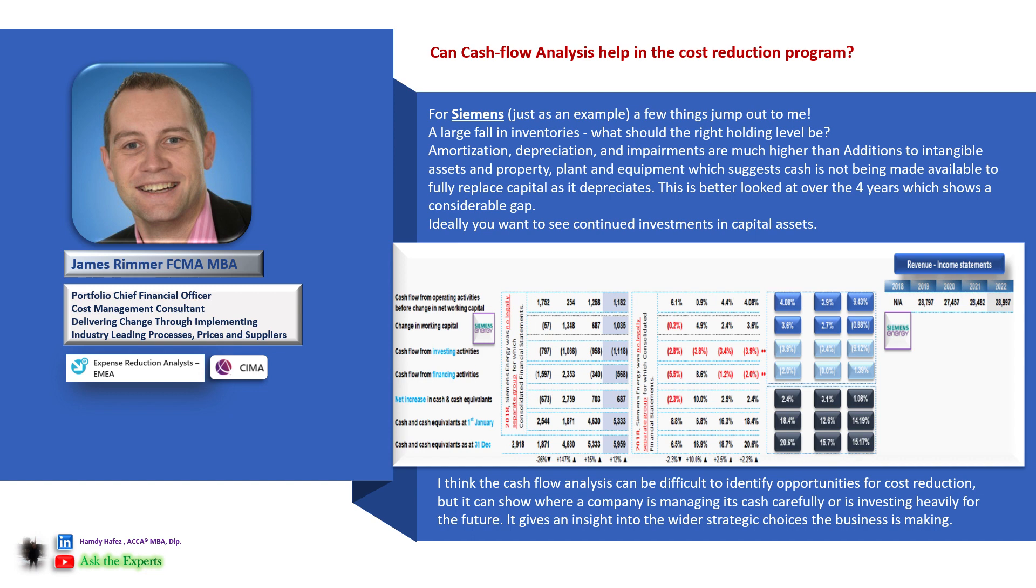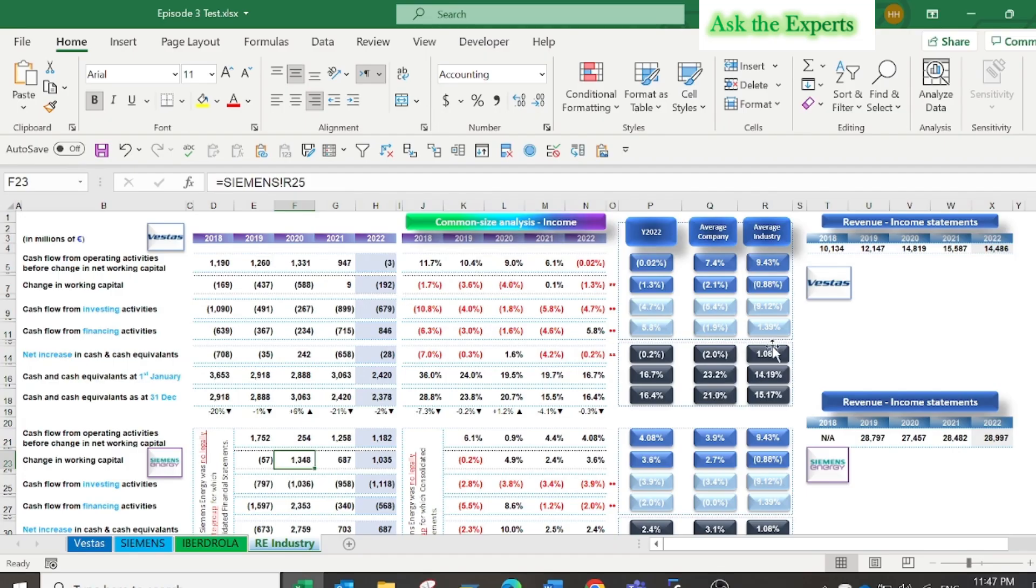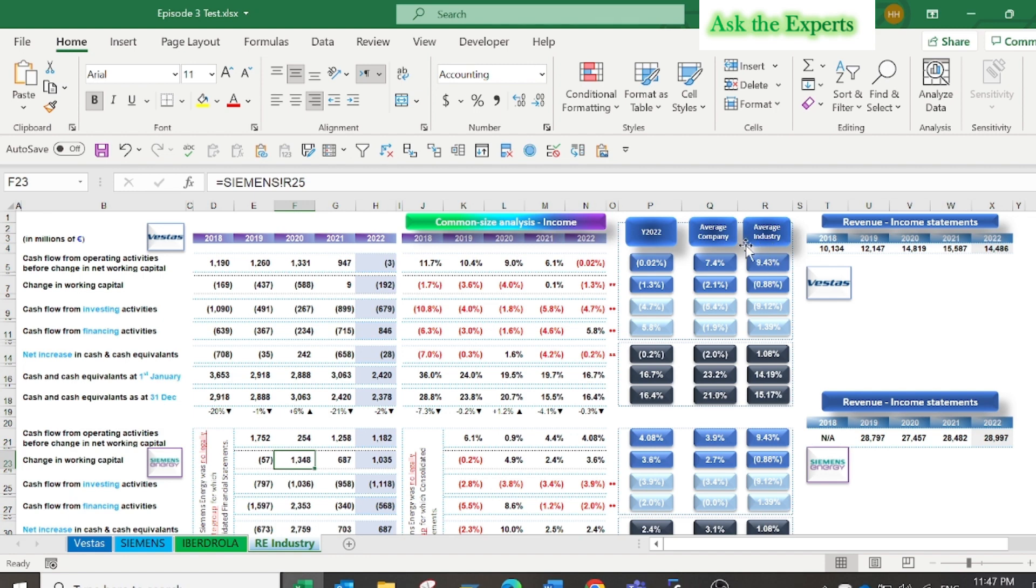Ideally you want to see continued investments in capital assets. Finally, in the renewable energy industry sheet, another way of using the common size analysis: I have compared the data analysis of the three case studies.